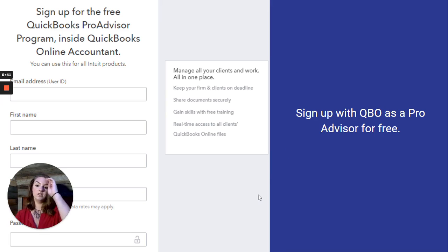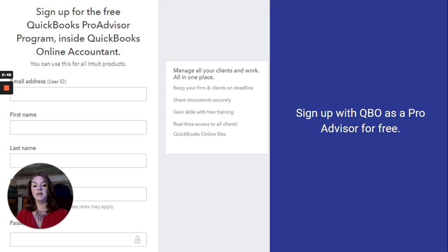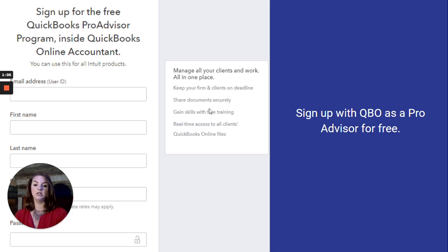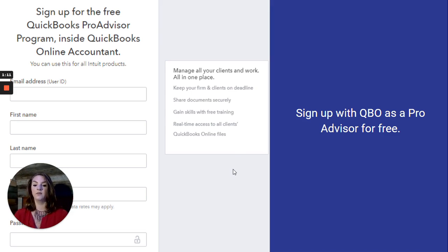The first thing that you want to do is sign up for the free QuickBooks Pro Advisor program inside QuickBooks Online Accountant. You just need to sign up for a free QuickBooks Online Accountant account. That is going to be beneficial to you because of features like: manage all your clients and work in one place, keep your firm and clients on a deadline, share documents securely, gain skills with free training, and real-time access to all clients' QuickBooks Online files.